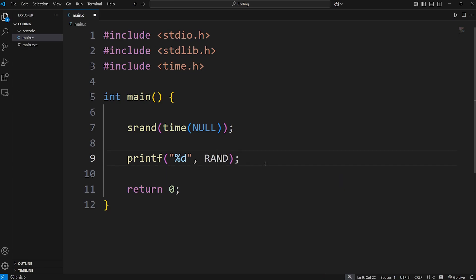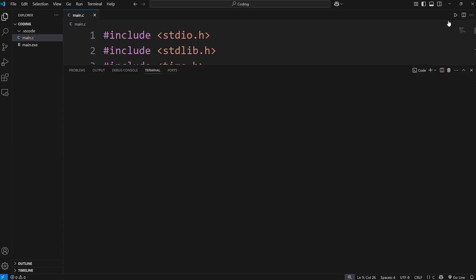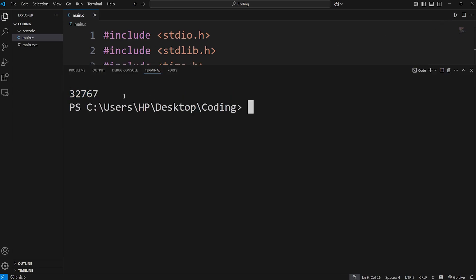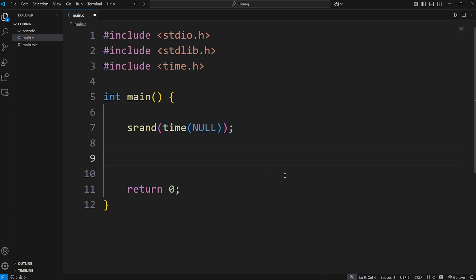For me, this number is just over 32,000. But for you, it might be over 2 billion. Again, it depends on your operating system and the compiler that you're using. With this number that we're given, based on the current time, how can we use this to generate pseudo-random numbers? Here's one technique.